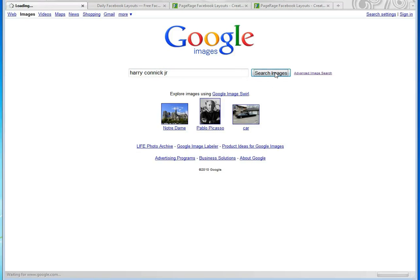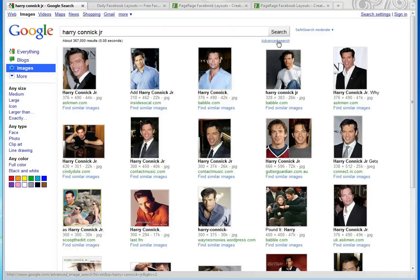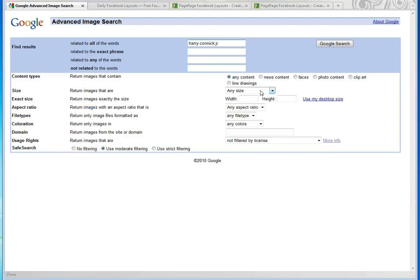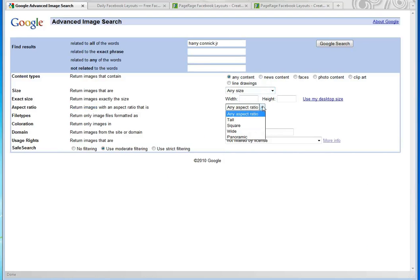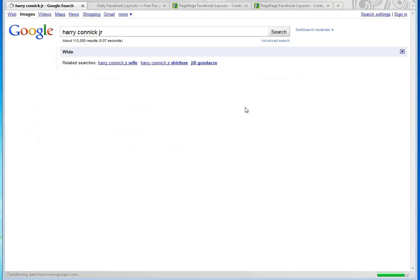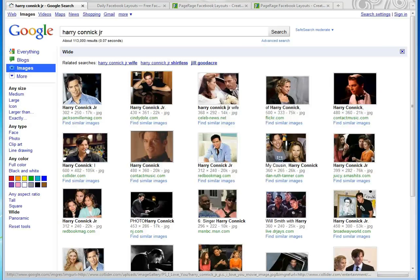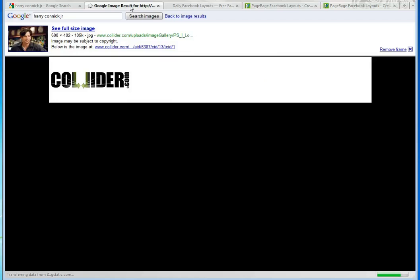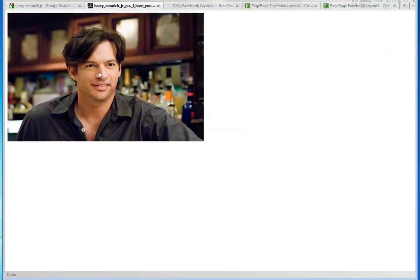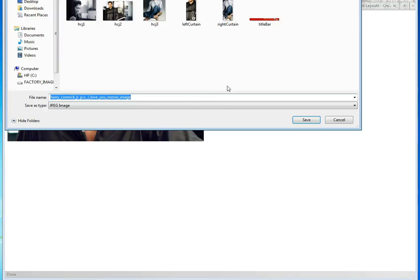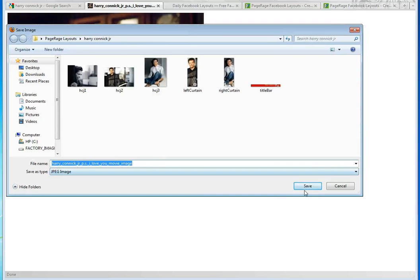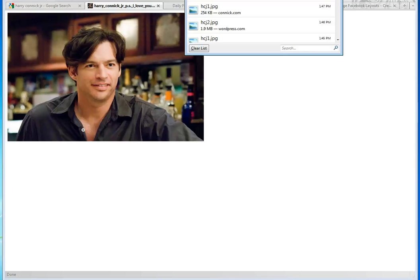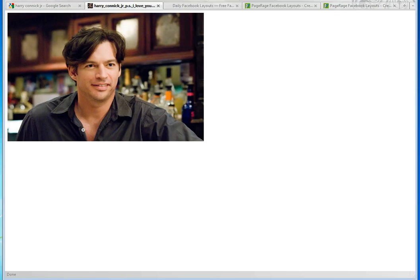We're going to go to Google Images and do a search. We're going to go to Advanced Search and look for something specifically for our title bar — something that has a wider scope. We like this image, so we're going to grab that and hit Save Image. Remember, whatever images you choose, please be sure you do have permission to use them.